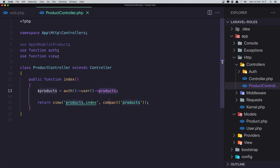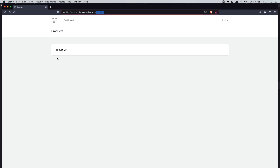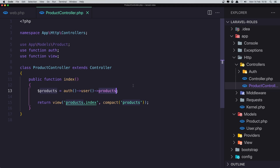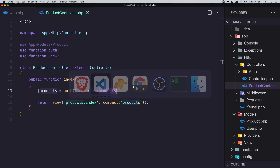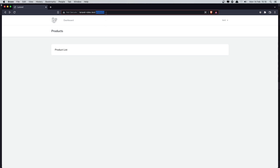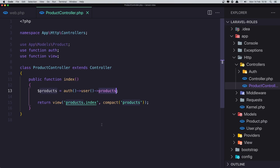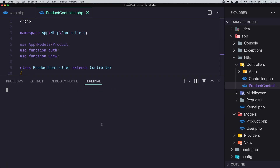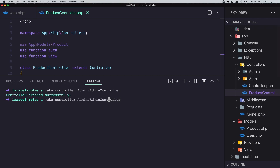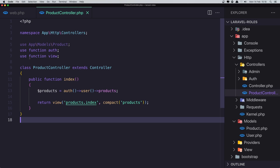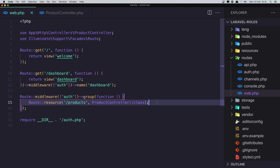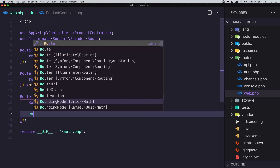I want to create another controller only for admin. In the terminal I'll run artisan make:controller Admin/AdminController, and also another one for Admin/ProductController. Then I'll close the terminal and go to web.php to create the new routes.